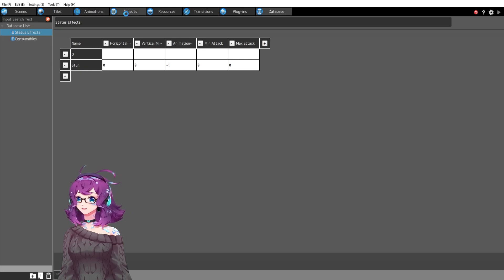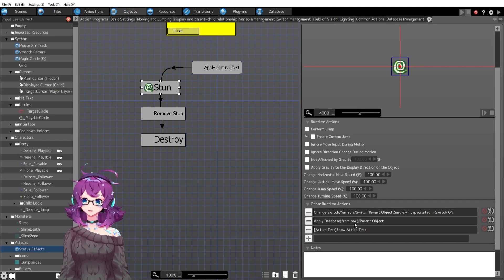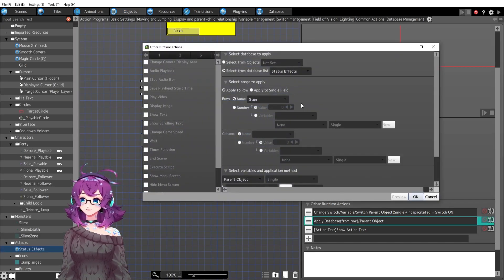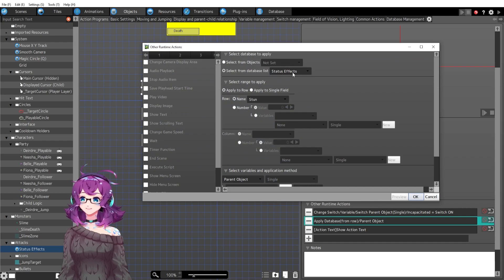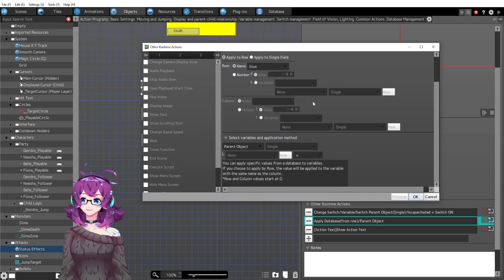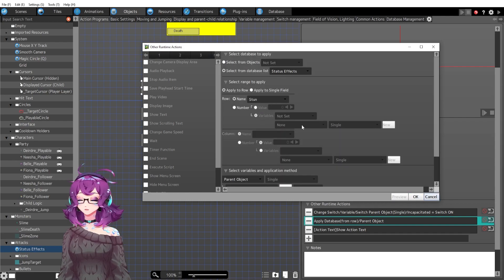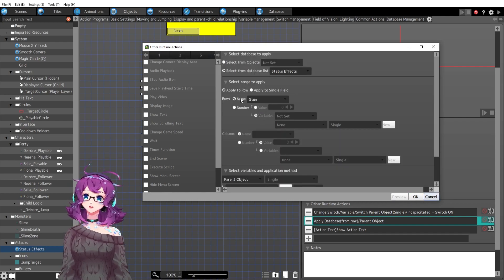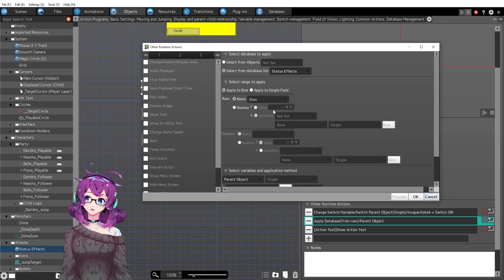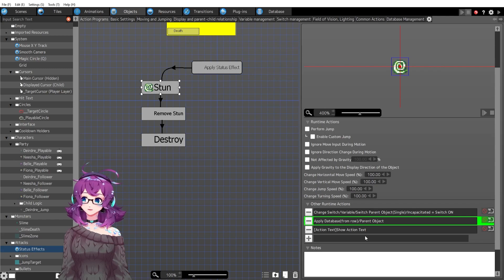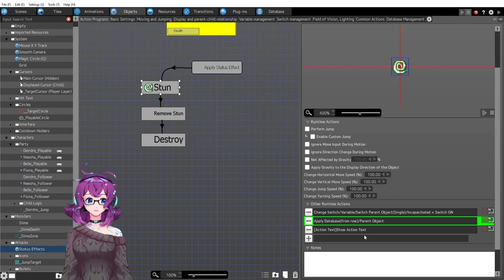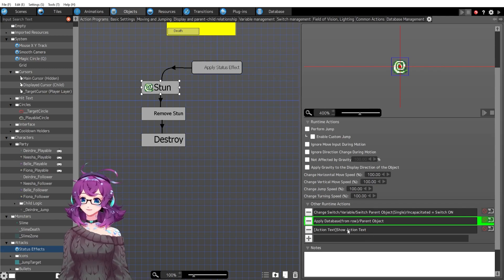So back here, we've got apply database, apply status effects, the row stun, apply stun to the parent object, which is the slime. So we're applying all of the variables that stun has to the parent instead of doing it individually one by one.